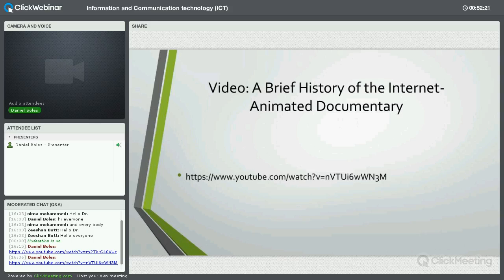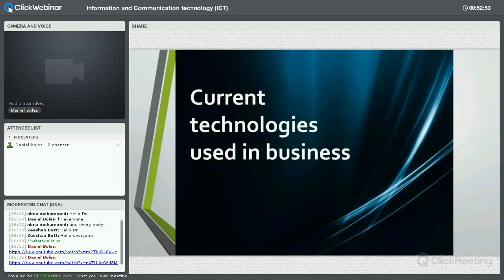The next era of information technology is coming — the foundations are being laid right now. I think it'll be quite interesting when we make that leap from the internet into some kind of other mega worldwide network. For now, let's slow down and get into some current technologies used in business.